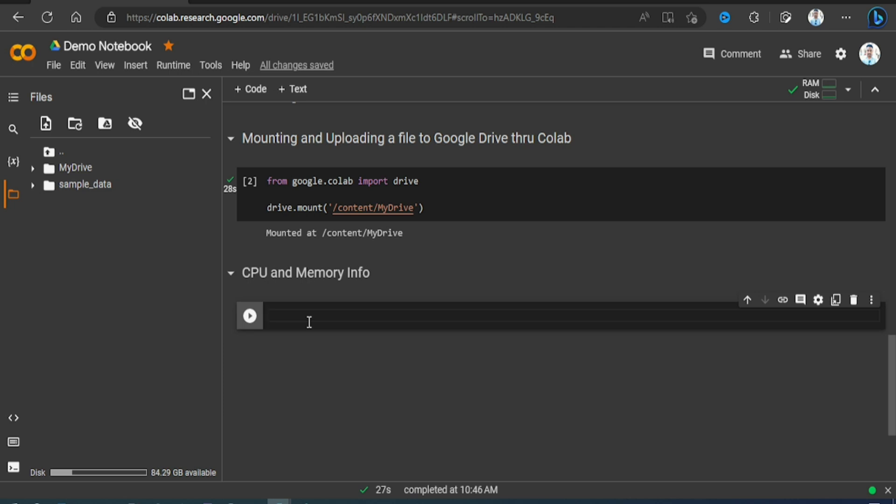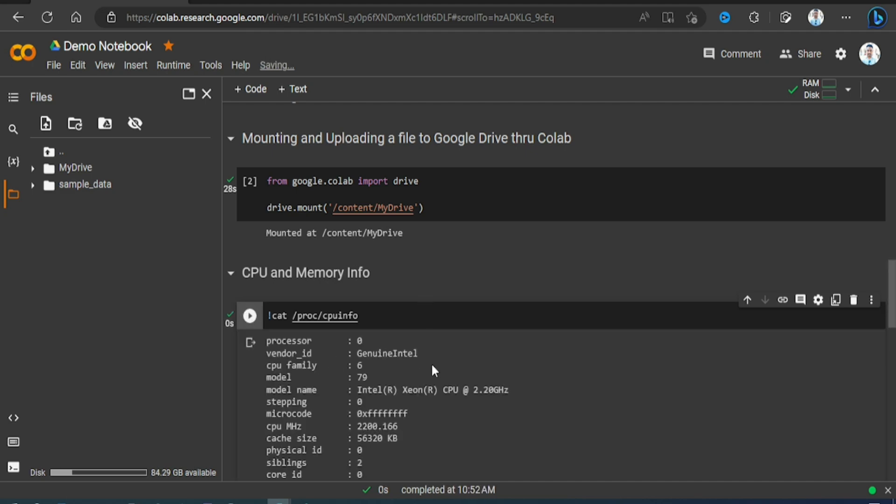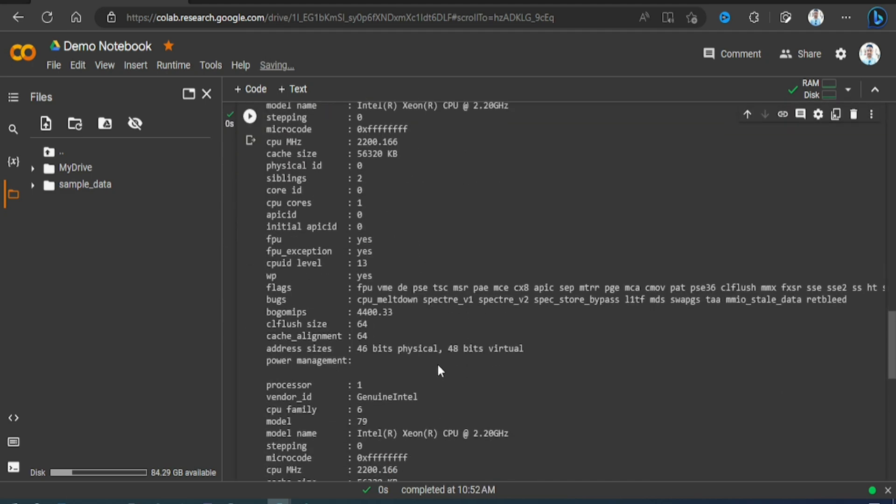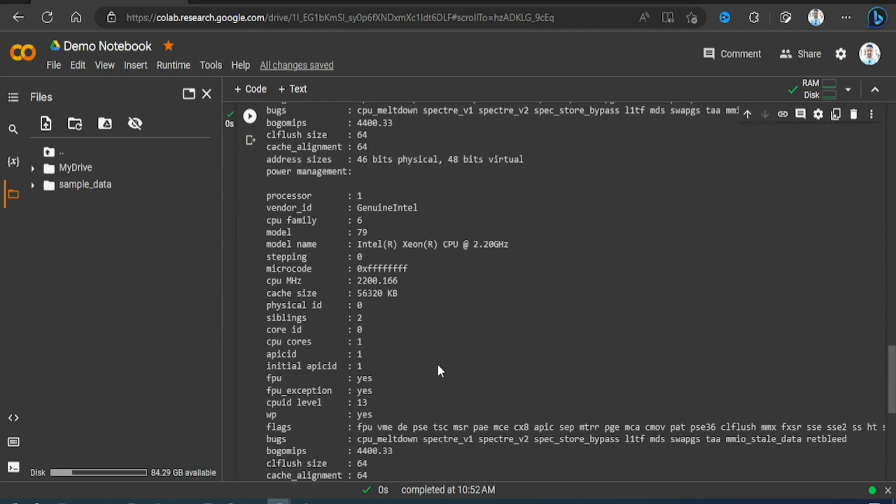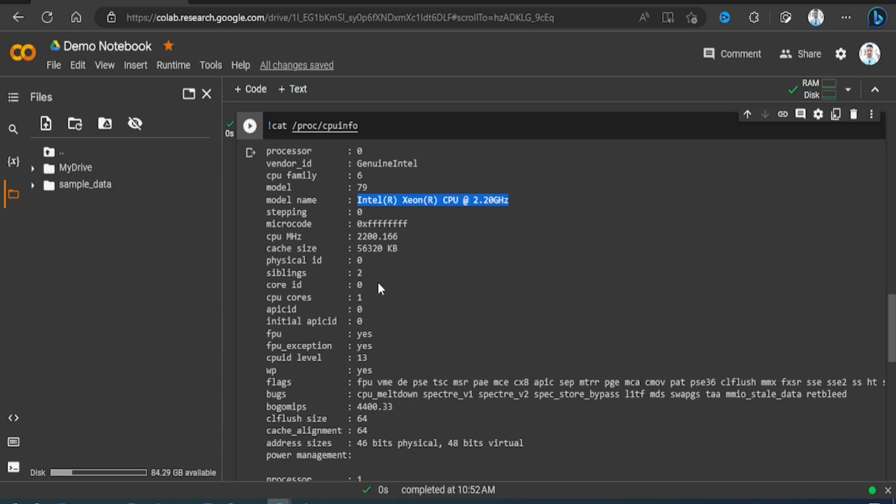For that we need a code cell - write cat /proc/cpuinfo. Once you run it, you see CPU details. It's running on Intel, genuine Intel processor, 2.20 gigahertz, CPU megahertz, cache size - different details related to your processor.